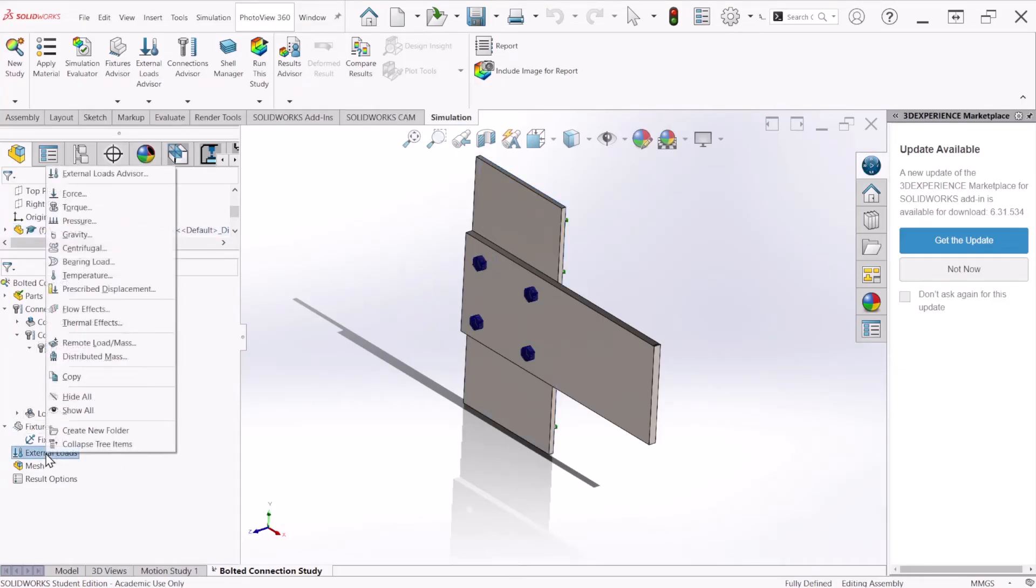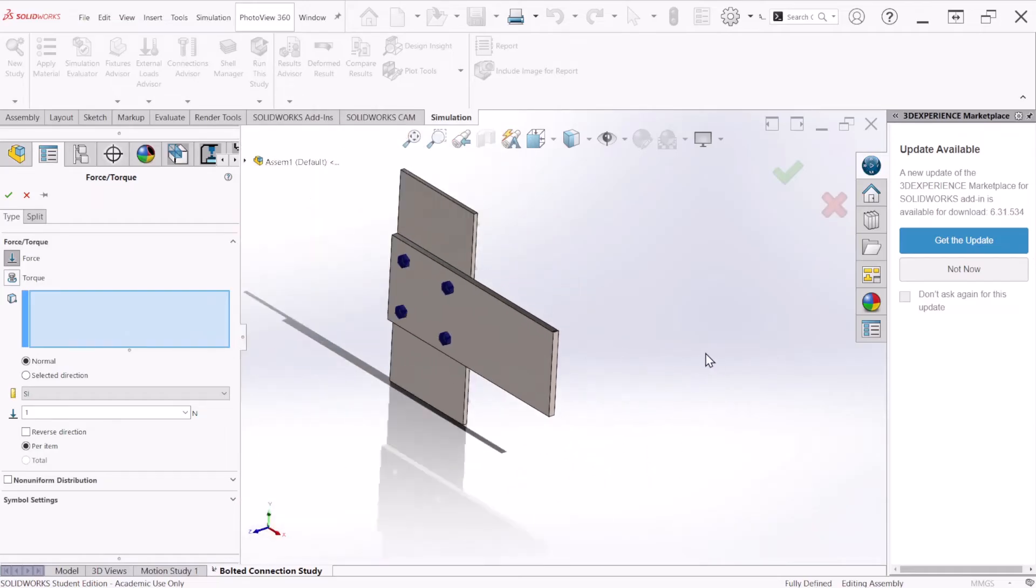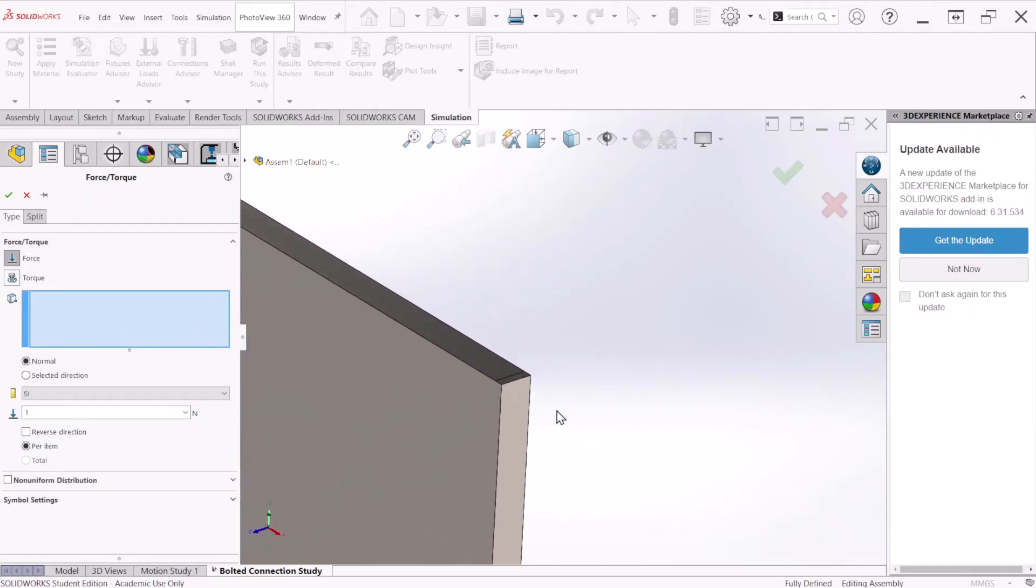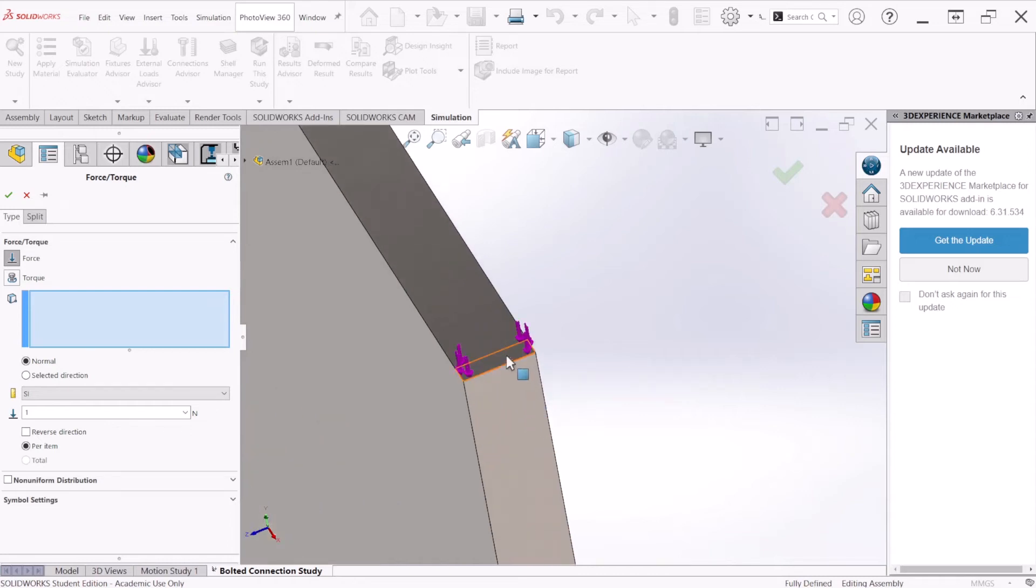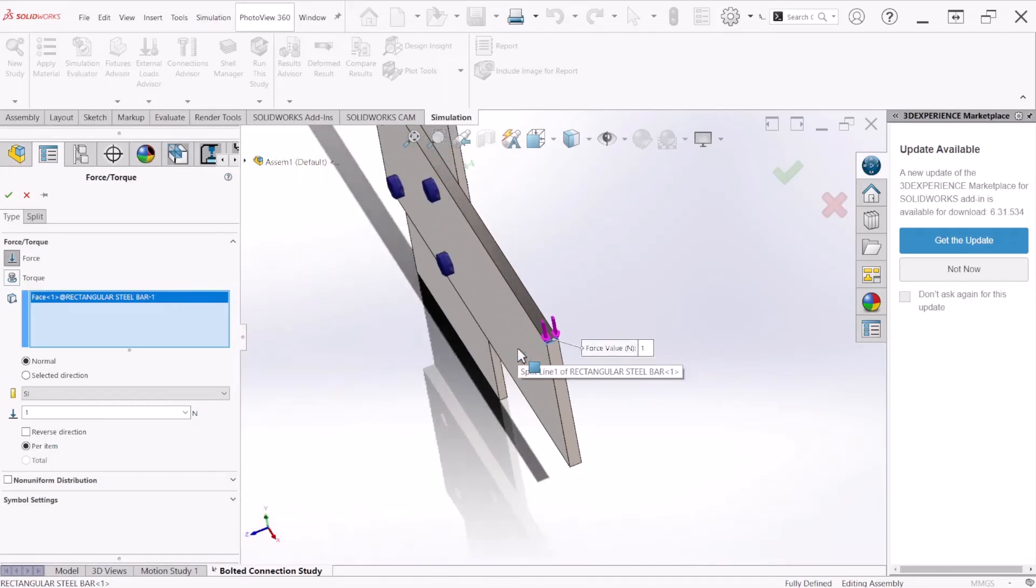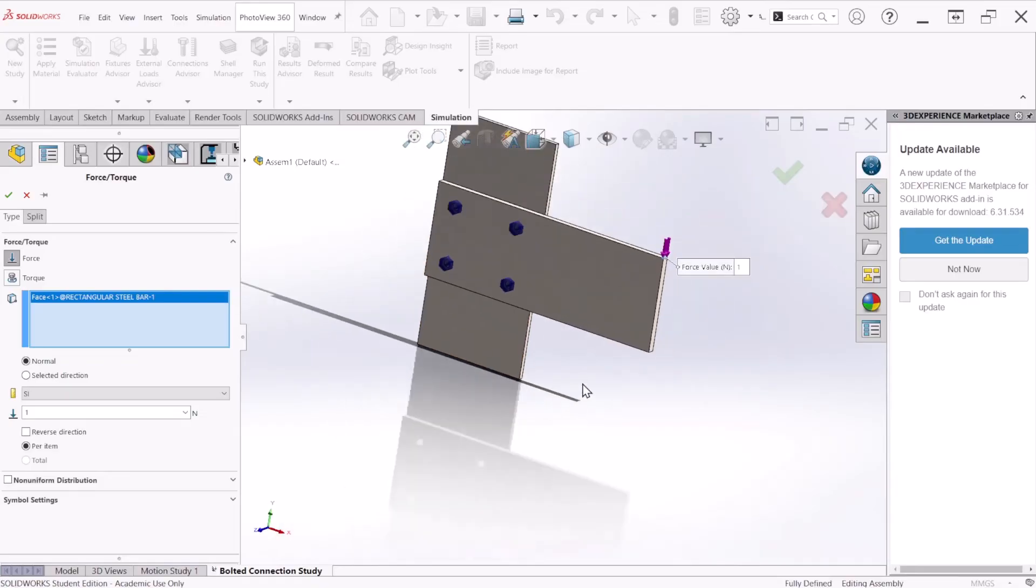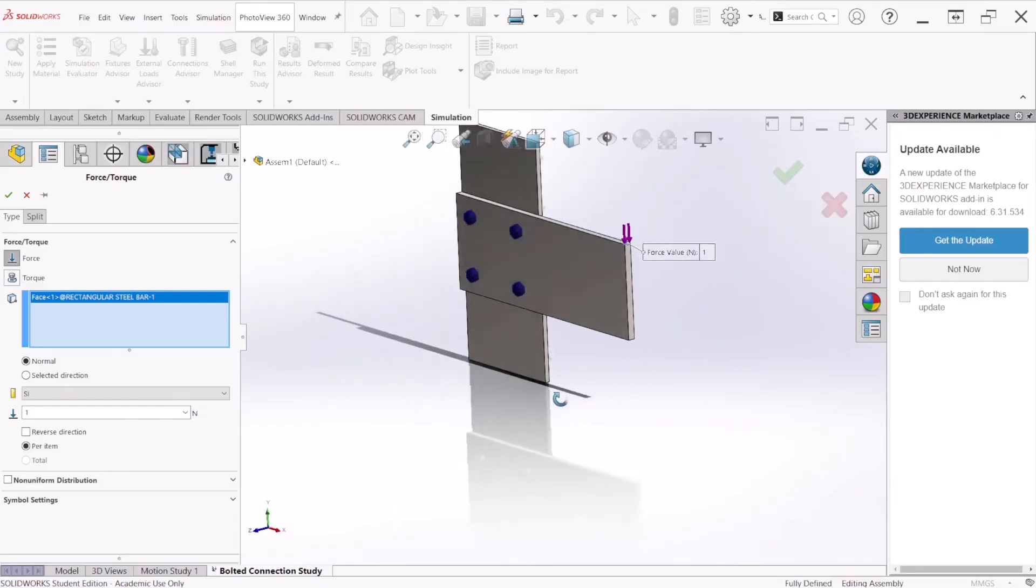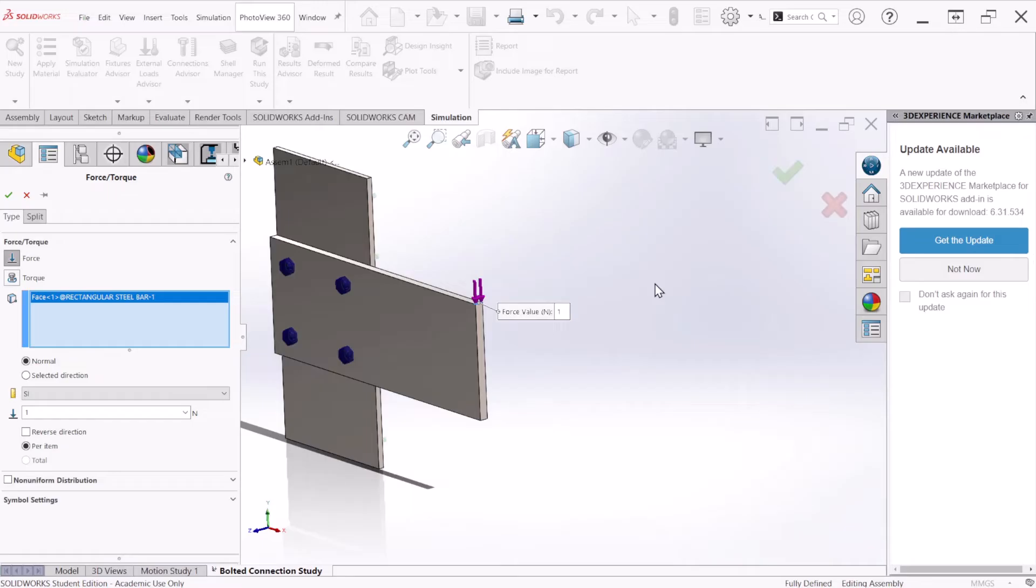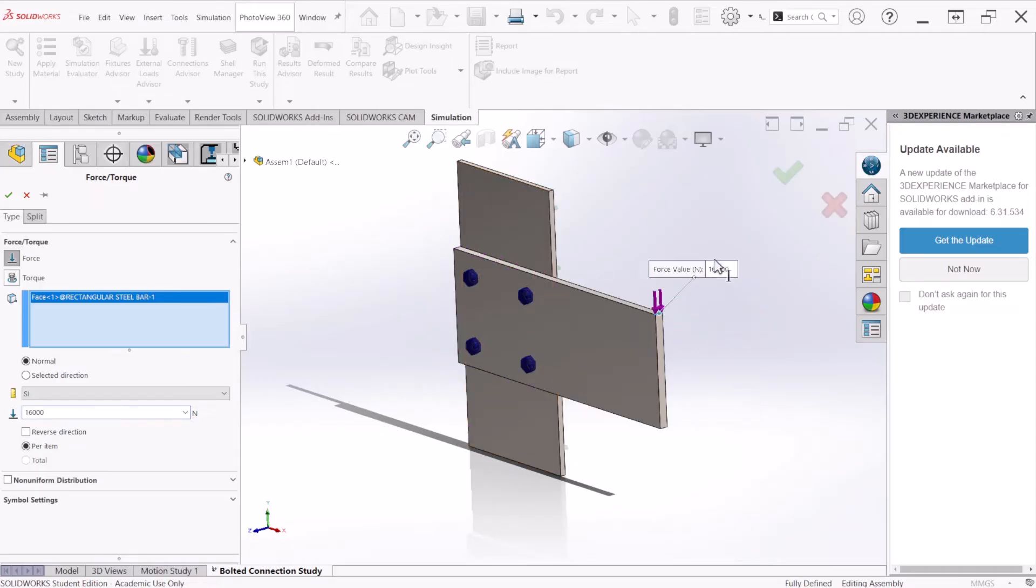Now we're going to apply a force at the end of the plate. We're going to select this face right here. I created a split line here only for the sole purpose to apply that force. We can apply a 16,000 Newton's force. The direction of the force is correct. Let's hit OK.